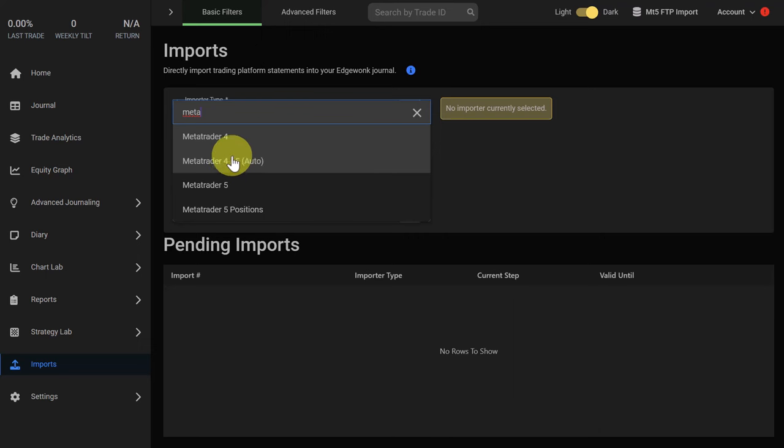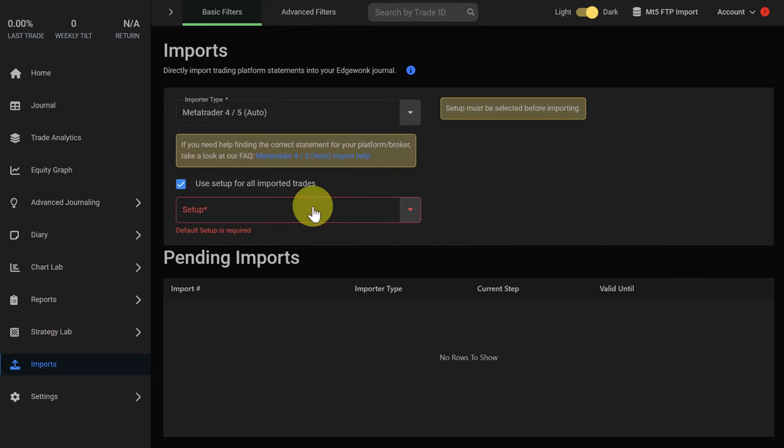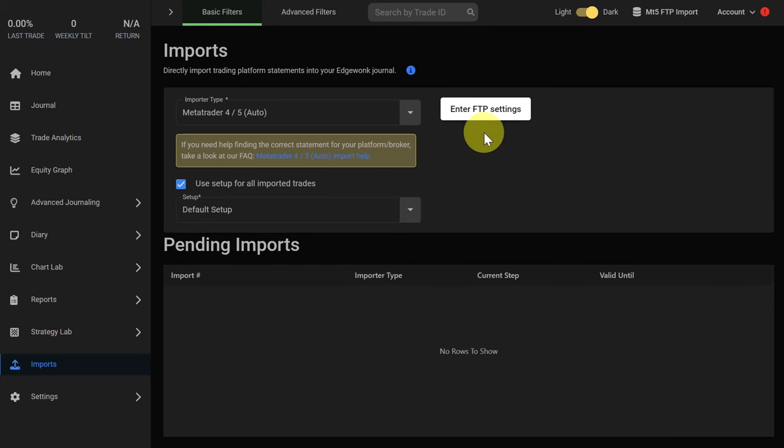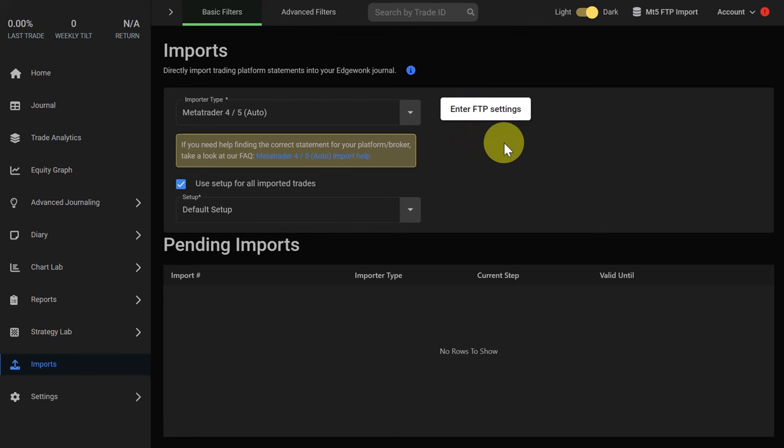This works for MetaTrader 4 and 5. We add a setup that we want to apply to all of the trades that are imported and now you can see that this button becomes available. You have to enter your FTP settings once and then all of your trades will automatically flow from MetaTrader 5 to Edgewonk.